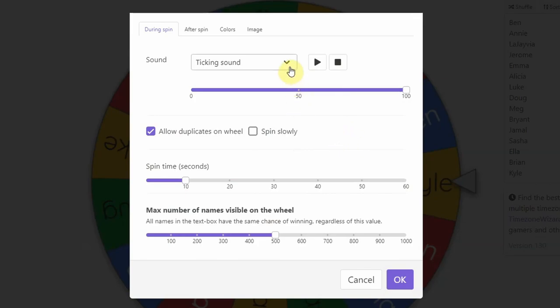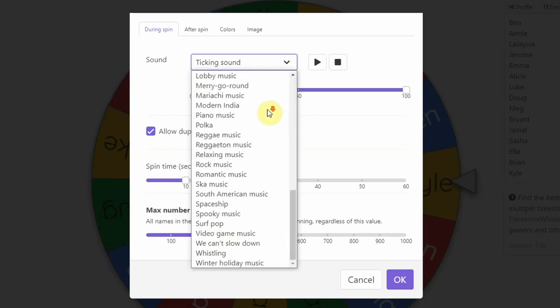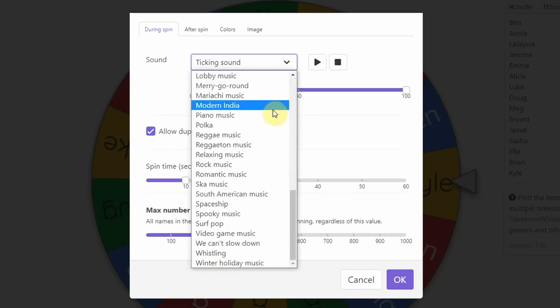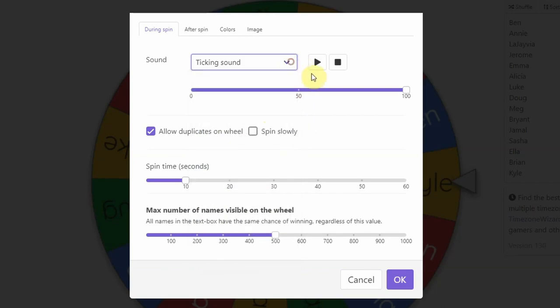I have a ticking sound that comes up, but you can change all kinds of sounds when you're spinning. Like if it's a Halloween board, you can do spooky music. There's all kinds of things and you can preview what it sounds like by clicking the play button. So that's a way for you to preview it.